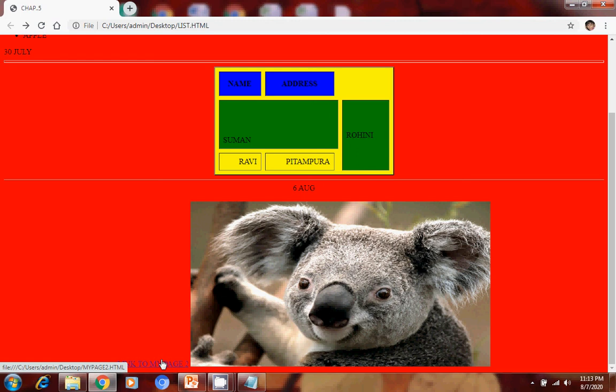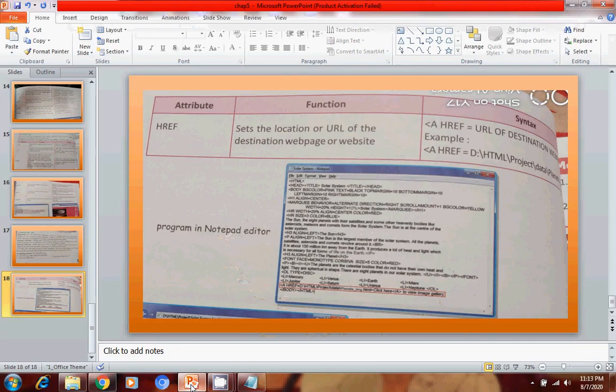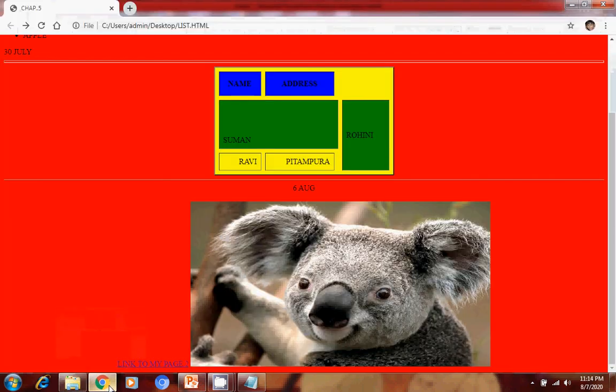All of you just try it — create your own website, create your own home page, then connect that home page with other pages, and send it to me on the WhatsApp group. This chapter is now over. In the next class, we will do the question answers for this chapter, and then we will move ahead. This is all for today. Thank you.